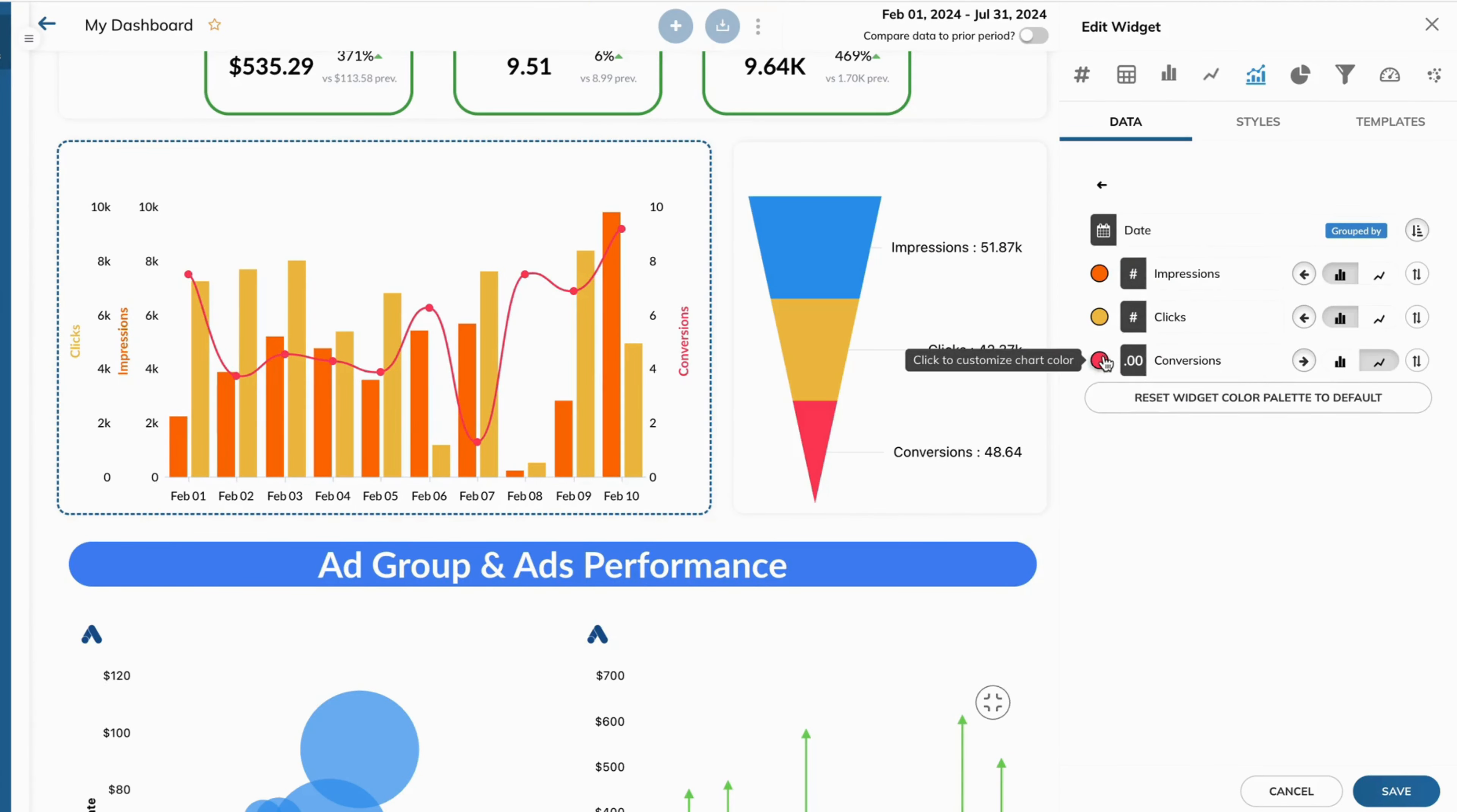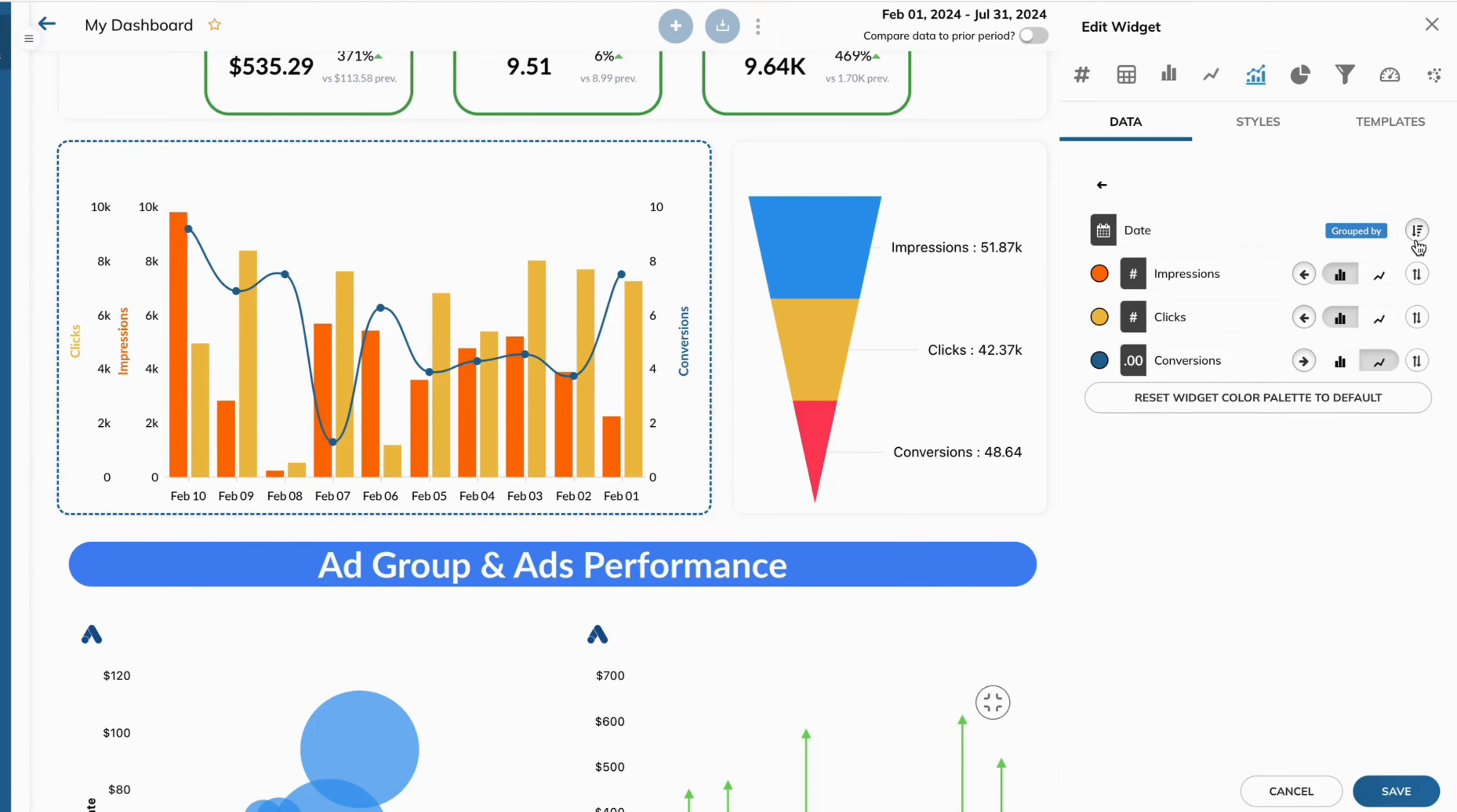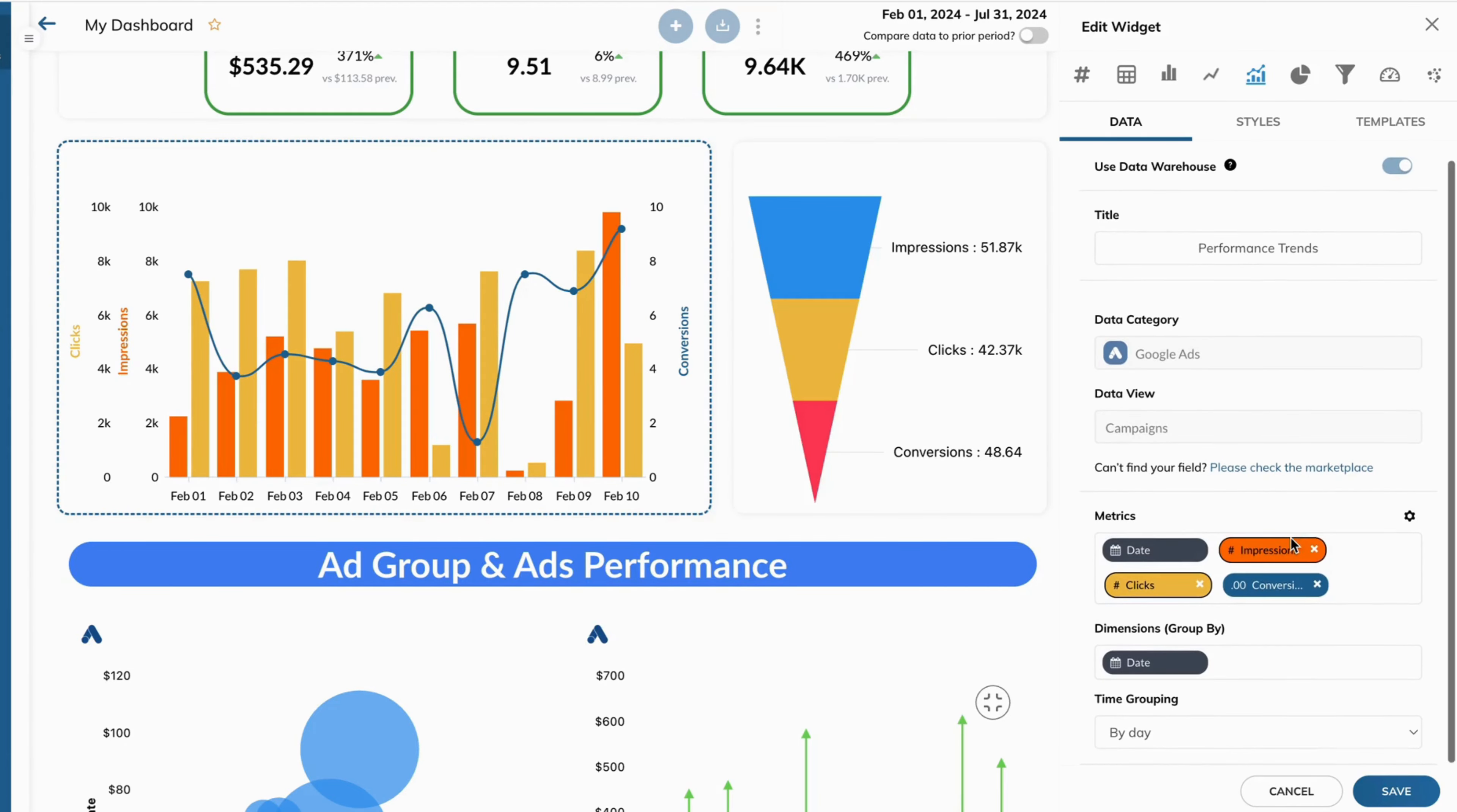Customize each visualization with our intuitive interface, change colors, labels, and filters to match your brand and highlight key metrics.